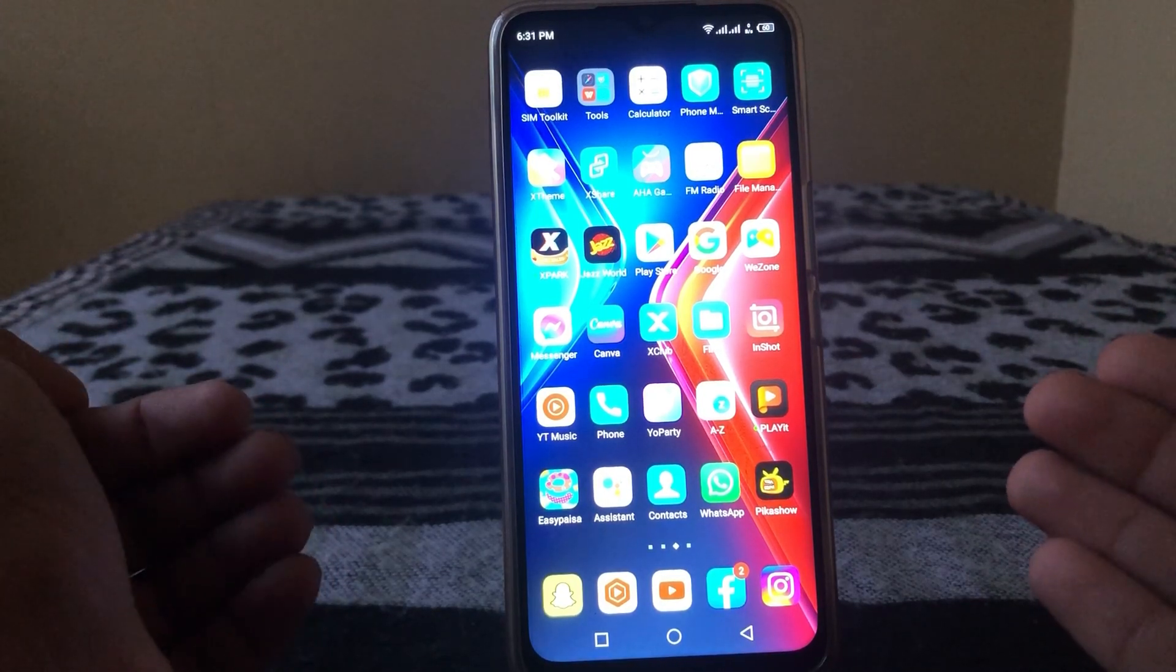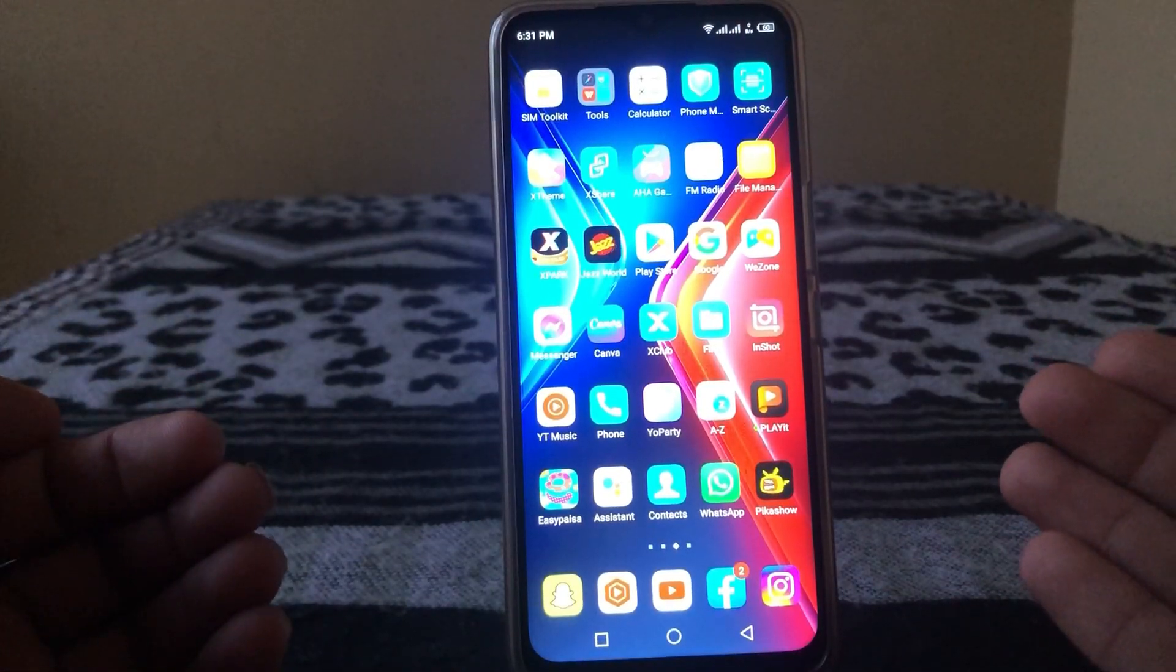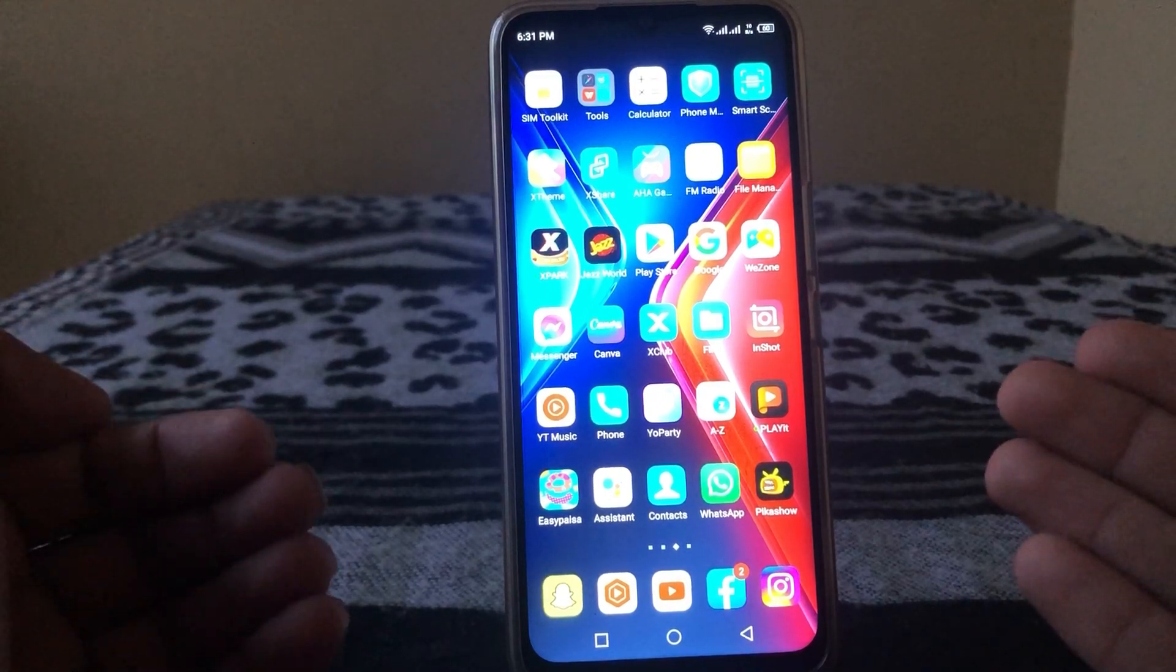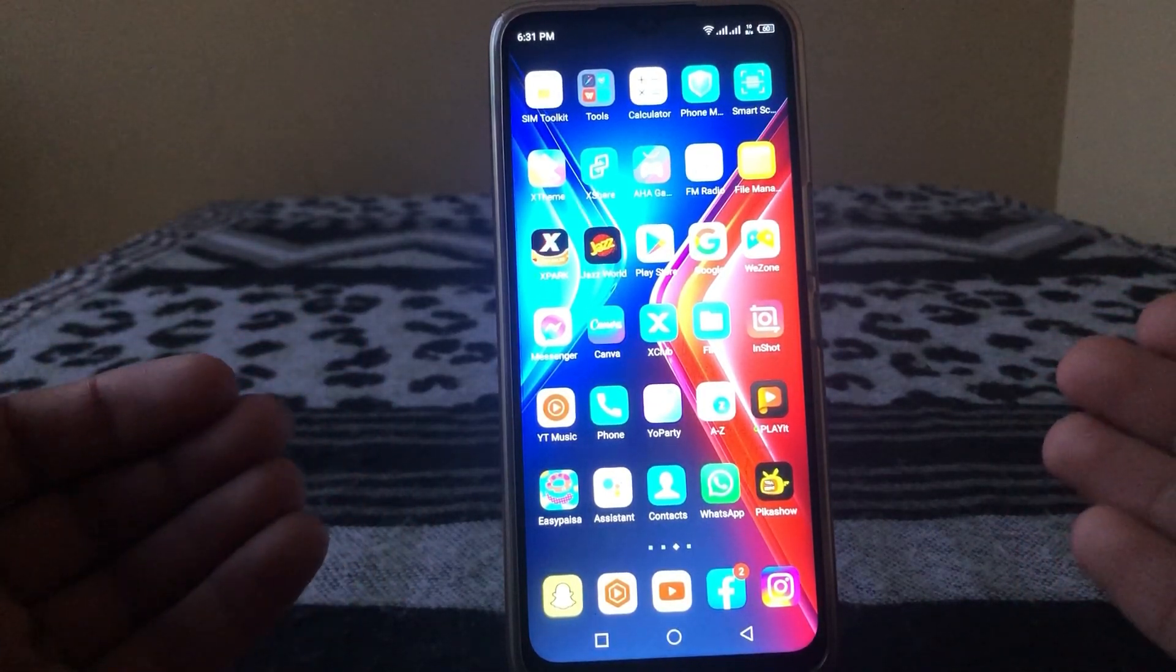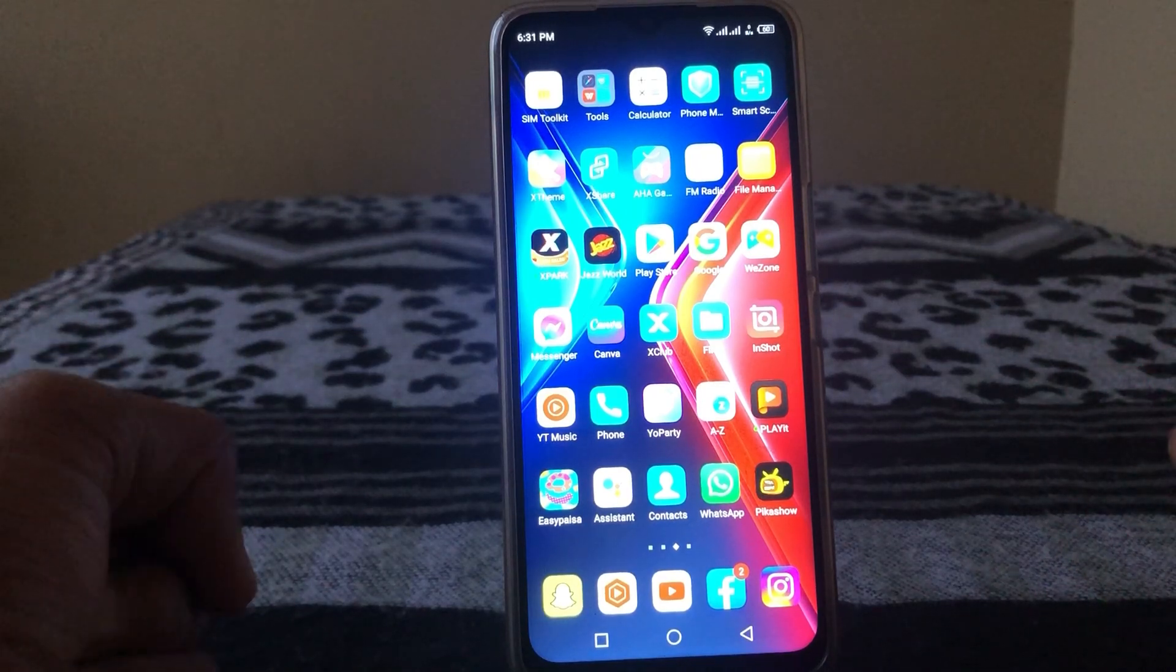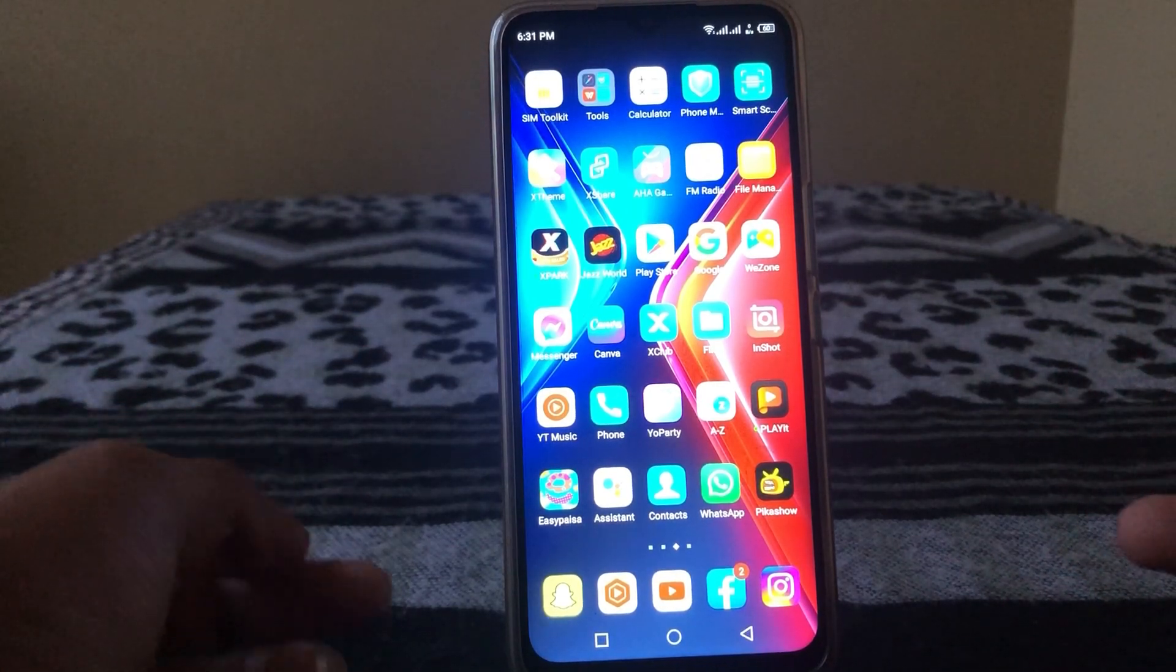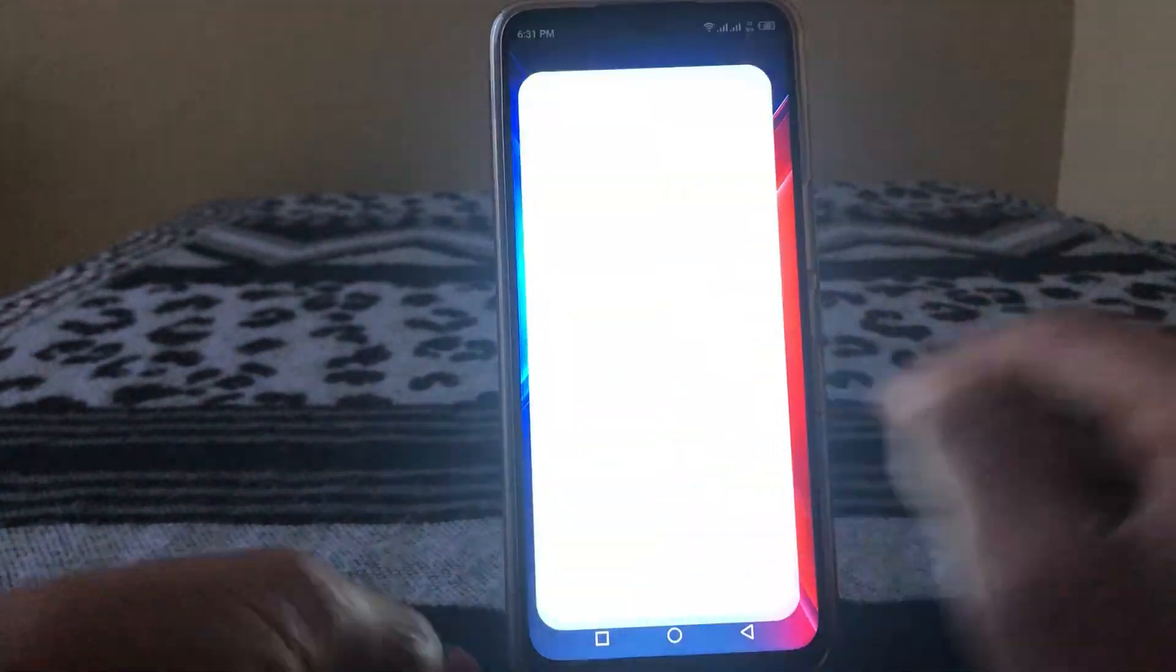Hello everyone, welcome back to my YouTube channel. So guys, in this video I'm gonna show you how to fix WhatsApp notification not showing on lock screen. Let's get started without wasting any time. First of all, what you have to do is just simply open Settings here.